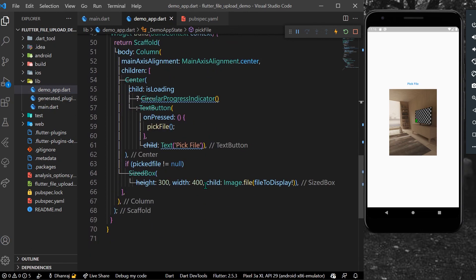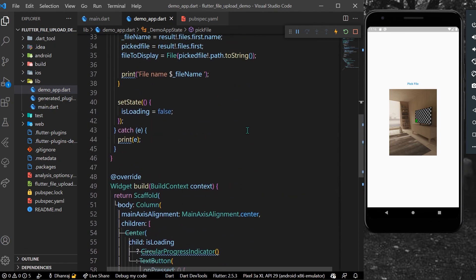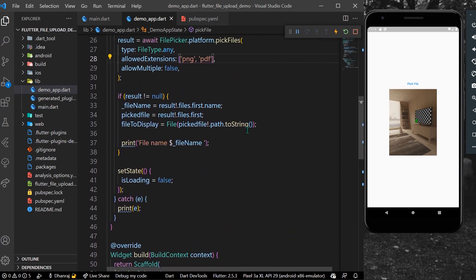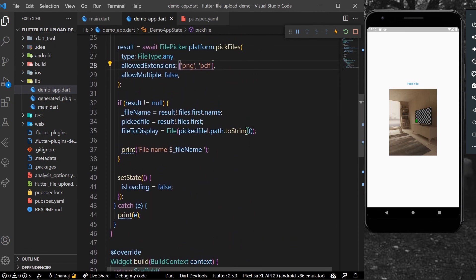In this way you can use the file picker inside Flutter to pick files and display them inside your app. Hope you found this video helpful — do like, share, and subscribe to my channel, and see you in the next video.